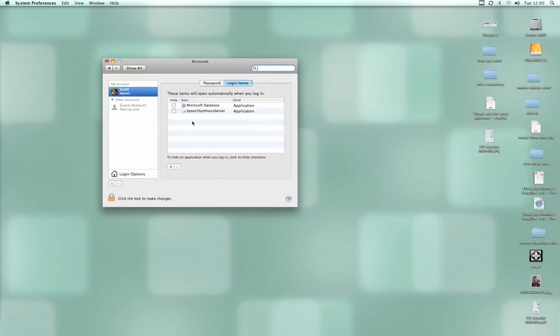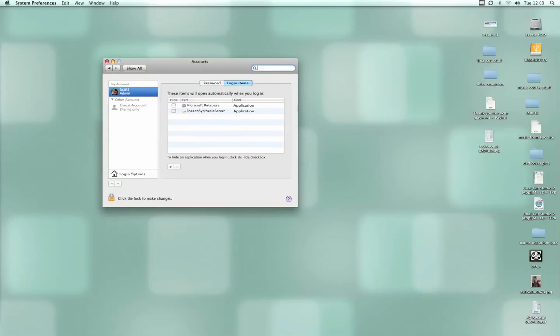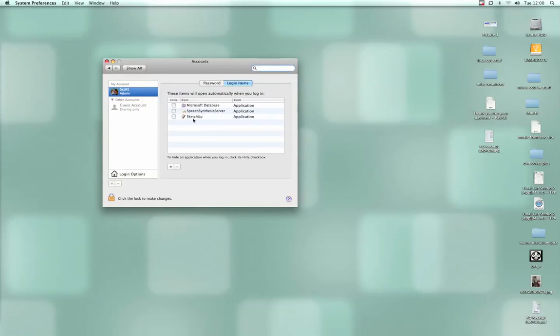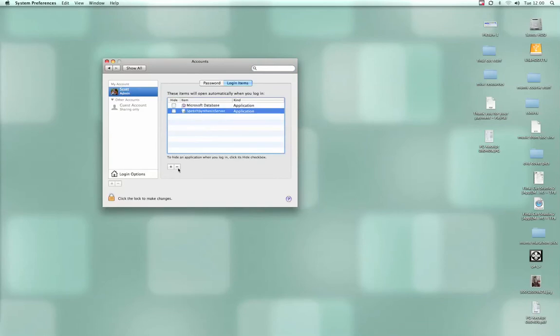Instead of right-clicking and selecting 'open at login', if I click here it's going to add it to the list. If I want to remove it, I can click on the item and click the minus button, and it removes it from the list. As you can see, I've got Office 2008 here.